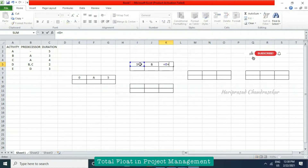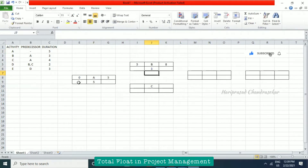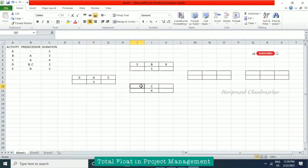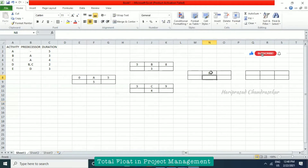From A we also have activity C. C has a duration of four, so it starts at five and ends at nine — five plus four. Then we have activity D, which has both B and C as predecessors, so D comes from both B and C. D has a duration of two.